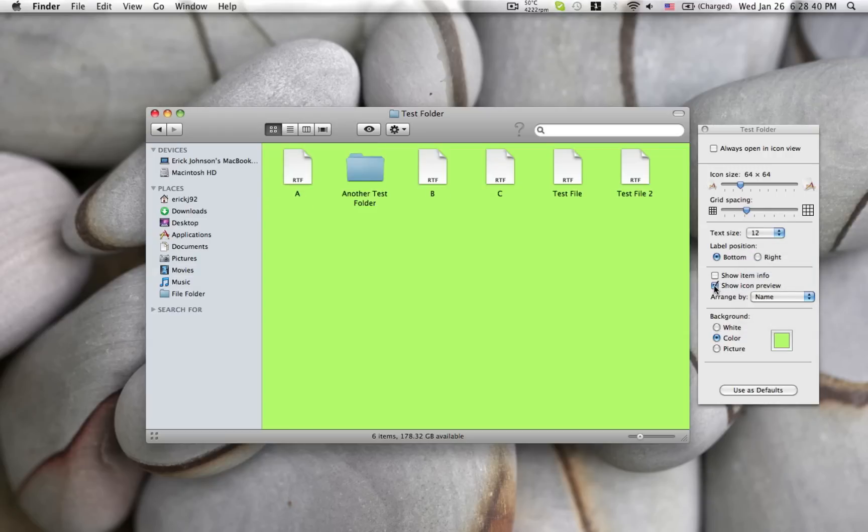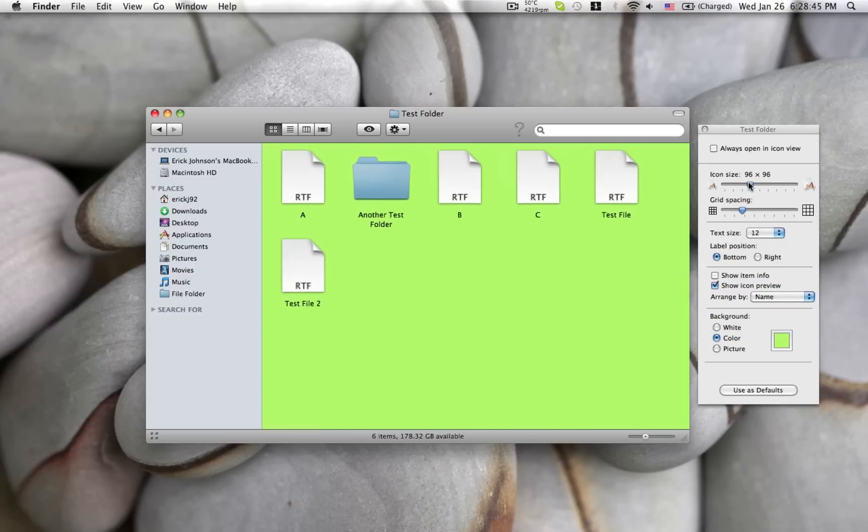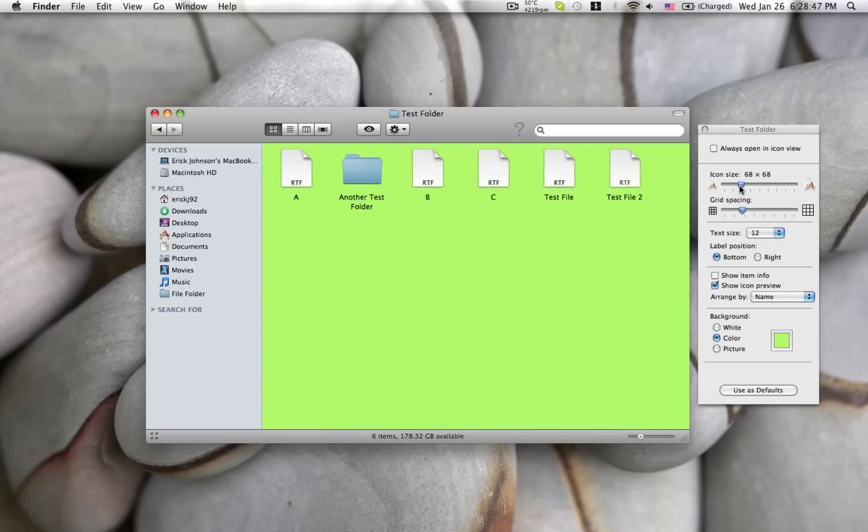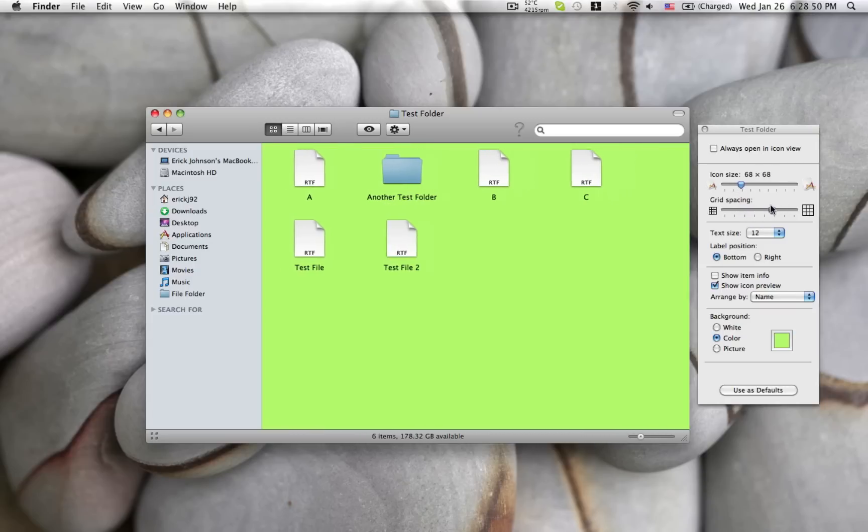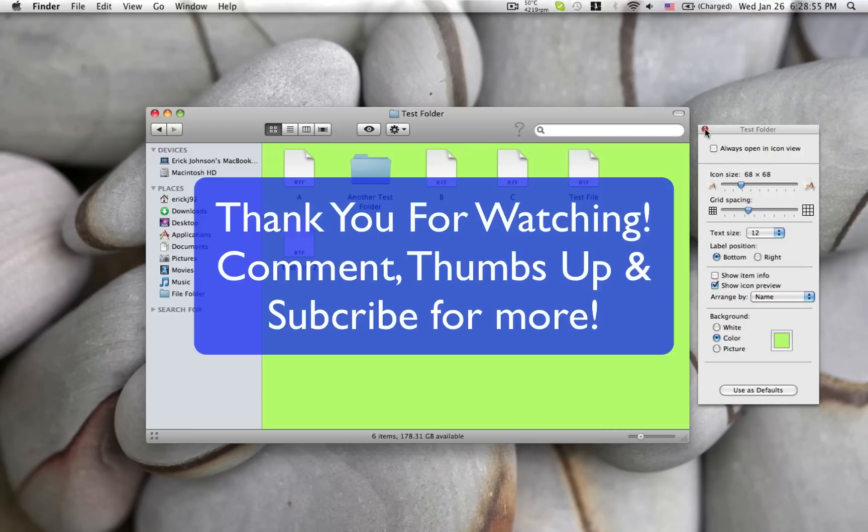Now you can see if I change the icon size or the spacing, it automatically moves them to another row if there's not enough room in the current window. And that's about all there is to it. You just close out of the window once you're done. And that's it.